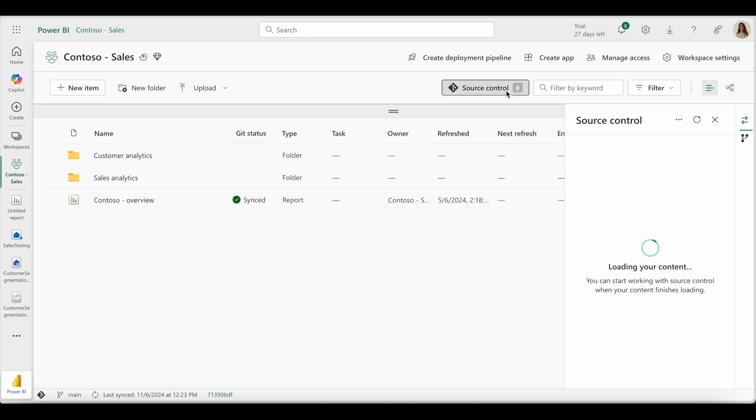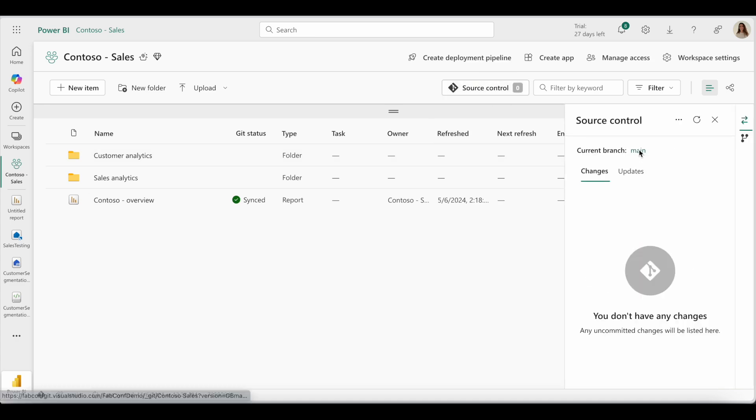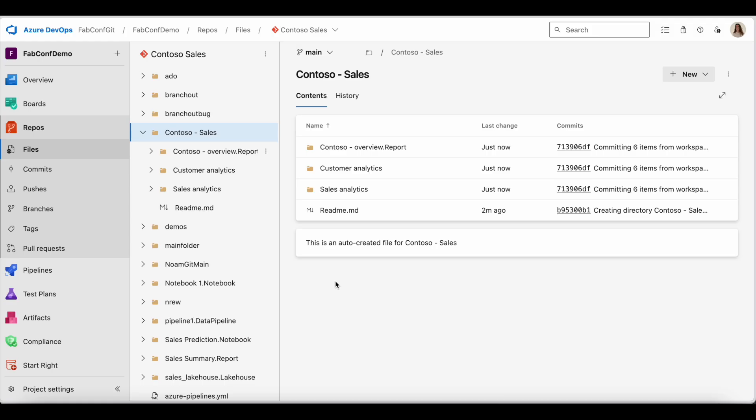Now, if I head over to my connected branch, I can see that both of the folders and the item have been created in the root folder.